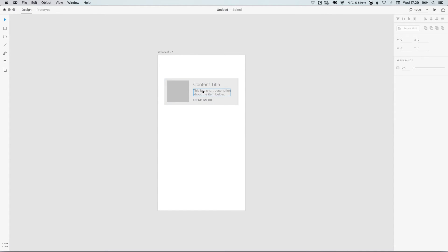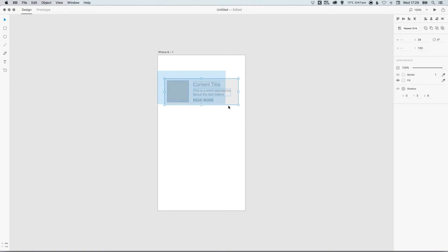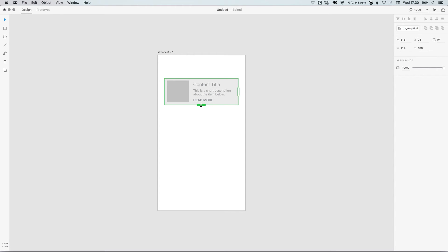So we've created this. Now what about if we wanted to repeat this down the page? Now we don't want to have to copy and paste this loads and loads. So what we can do is we can just select everything—so just drag over everything with our selection tool—click on repeat grid, and you'll see that you get these two handlebars appear on the bottom and the right-hand side.